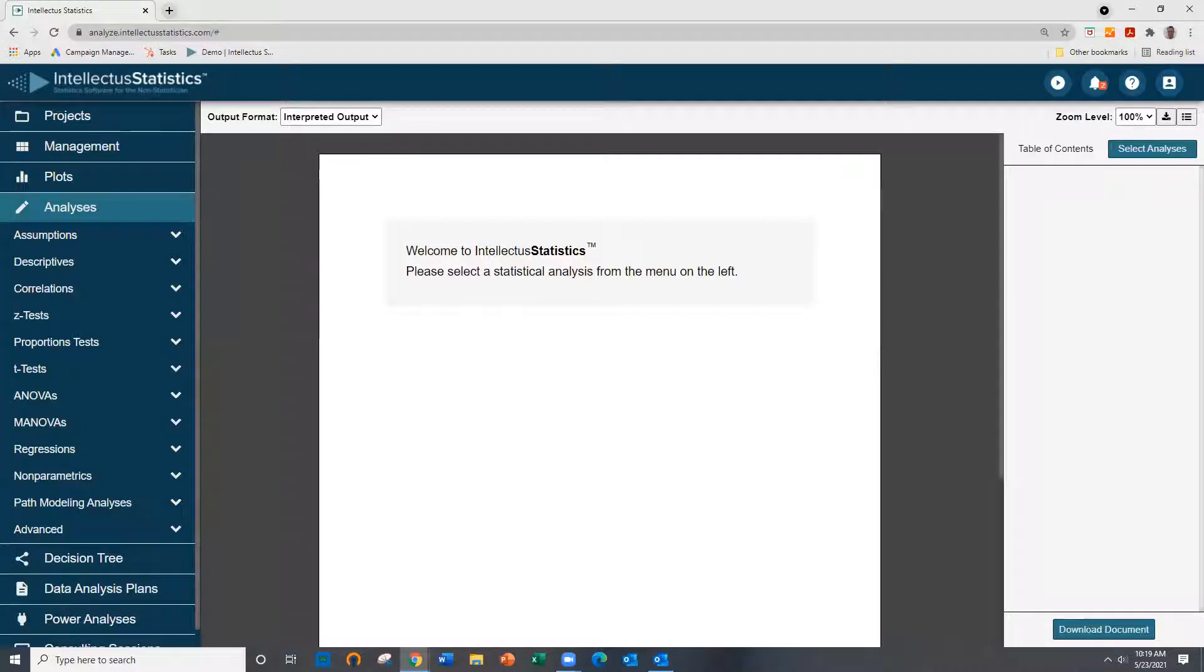Hello everyone and welcome to Intellectual Statistics. In this video I'll show you how to conduct a path analysis.